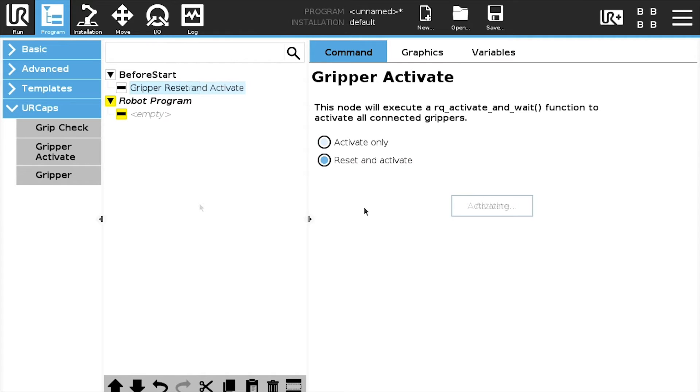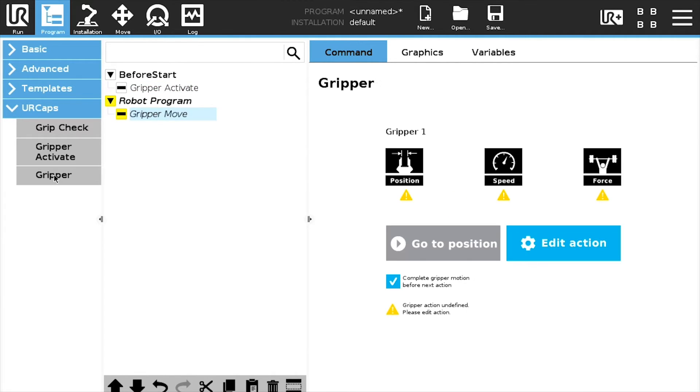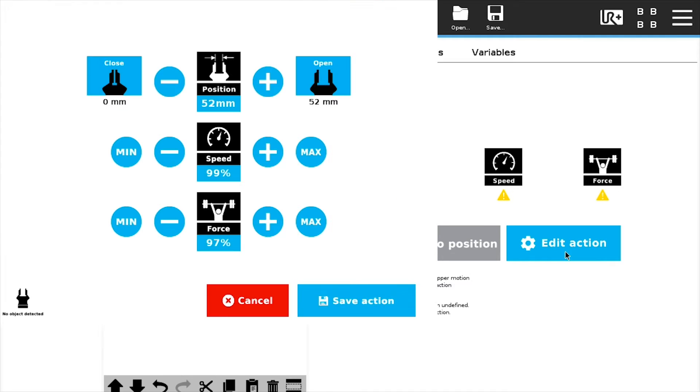Next, we will insert a Gripper node. Tap the Gripper UR cap in the navigation pane, select the node in the program tree and tap the edit action button in the command window. Tap the close button.